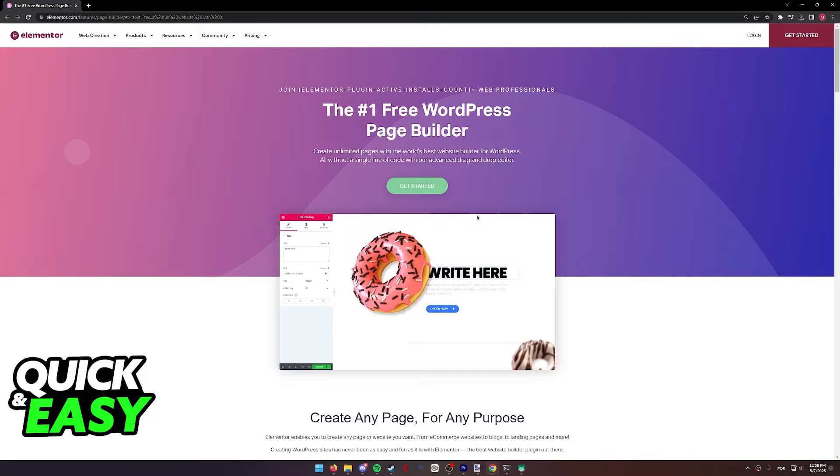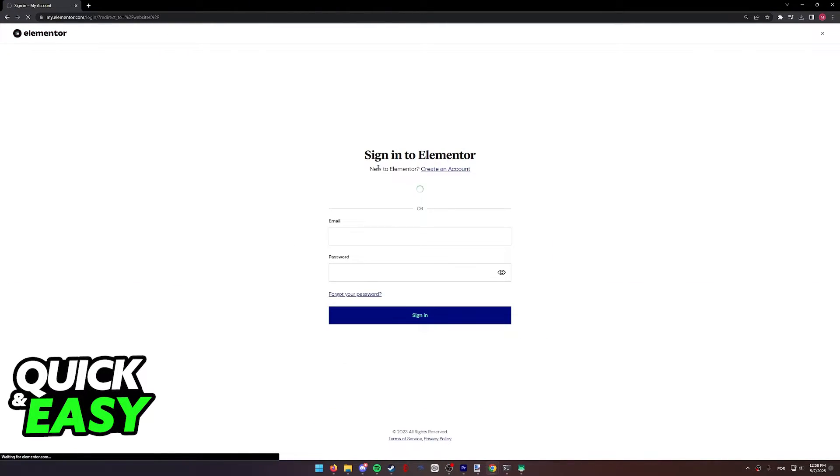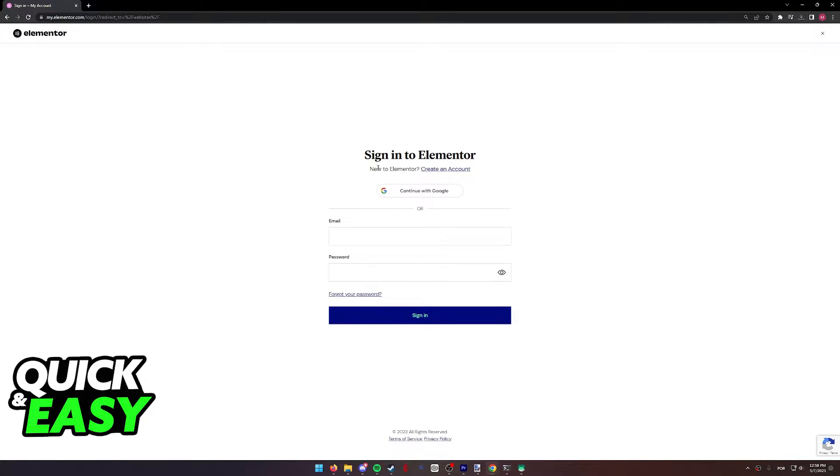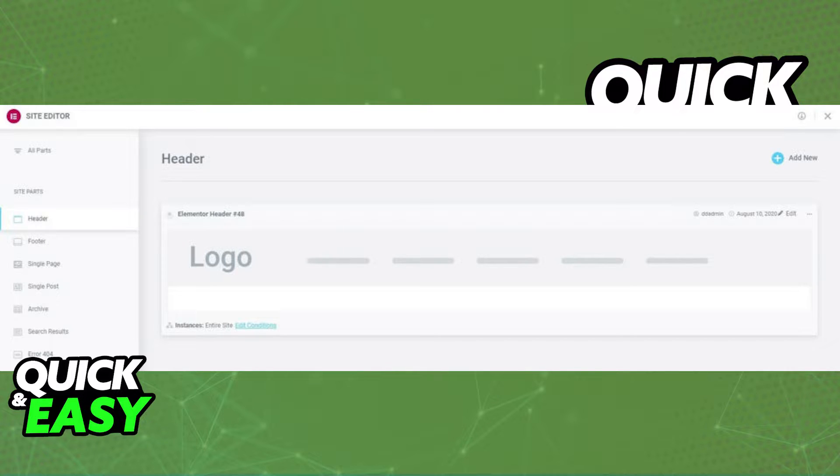First of all, open up the Elementor Theme Builder by logging into your account at the website and accessing the full functionalities of the Theme Builder. Once you are properly logged into your account that has access to an Elementor plan, in the Theme Builder, open up the page that you want to duplicate.